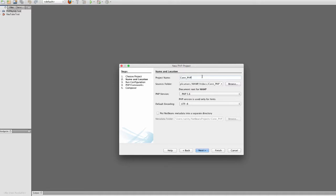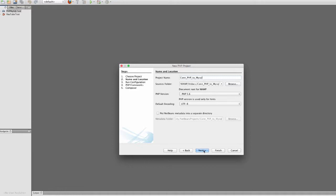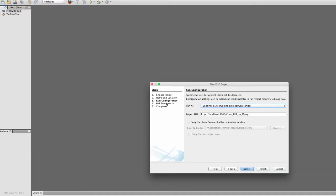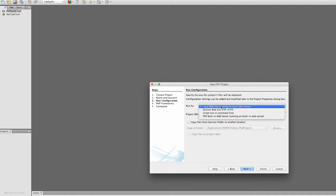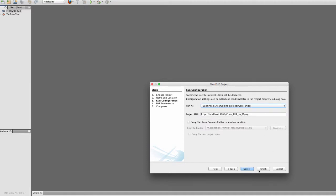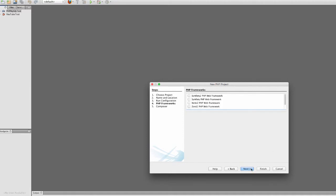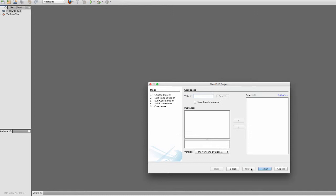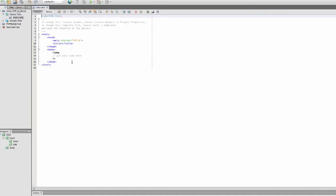I'm going to call it connect PHP to MySQL. I have that saved into my htdoc folder in MAMP. I'm going to run this on my local server. I'm not going to use a framework.